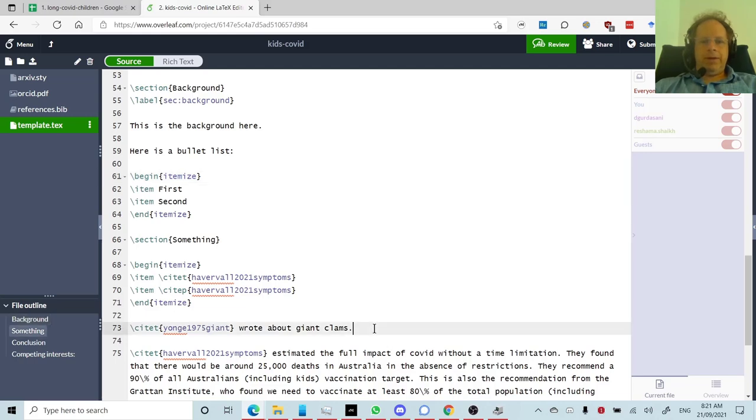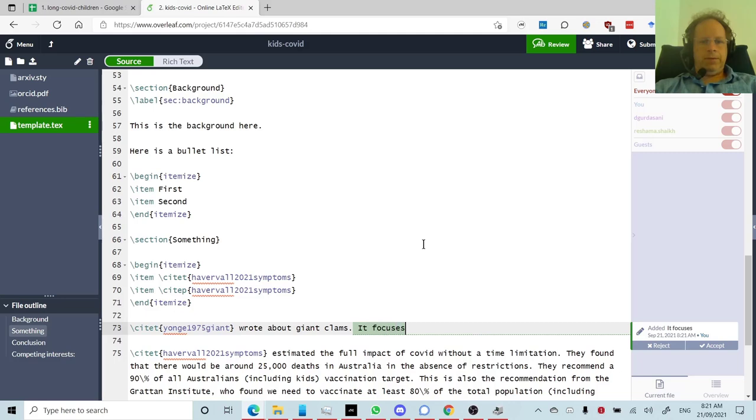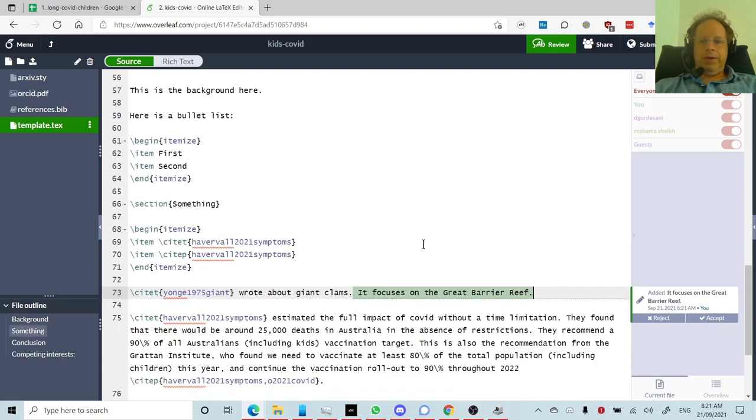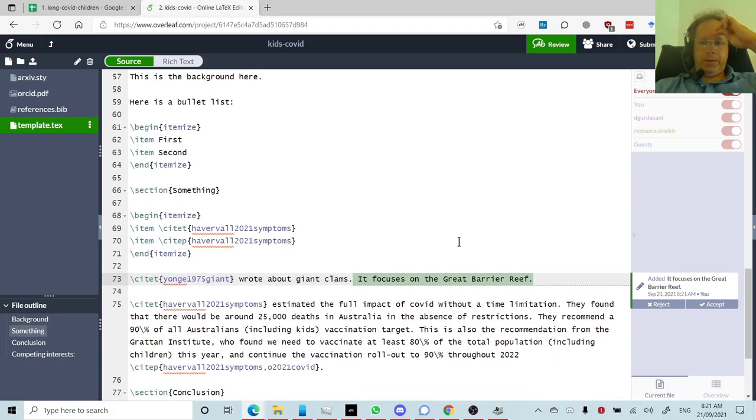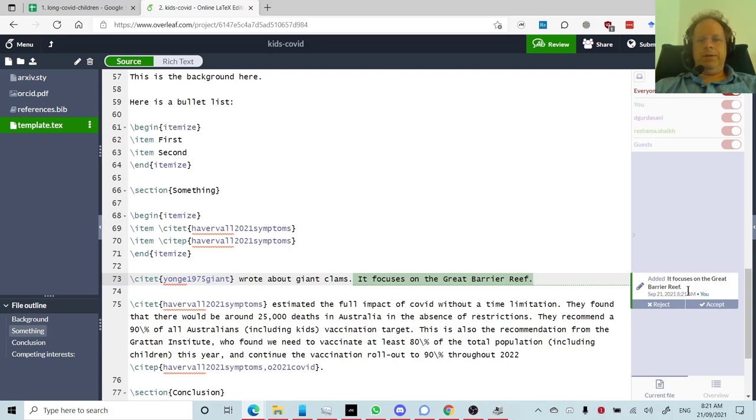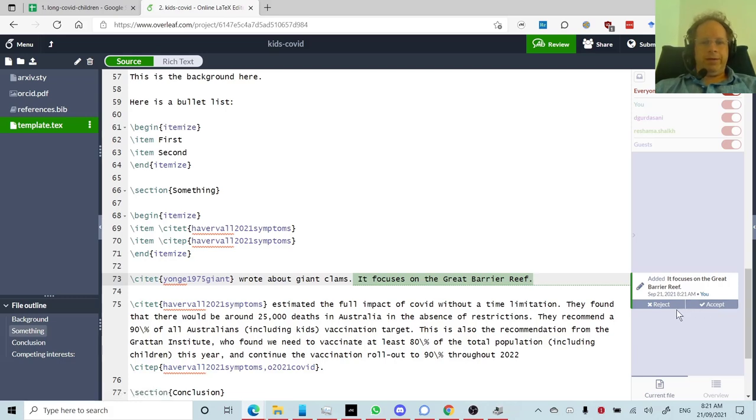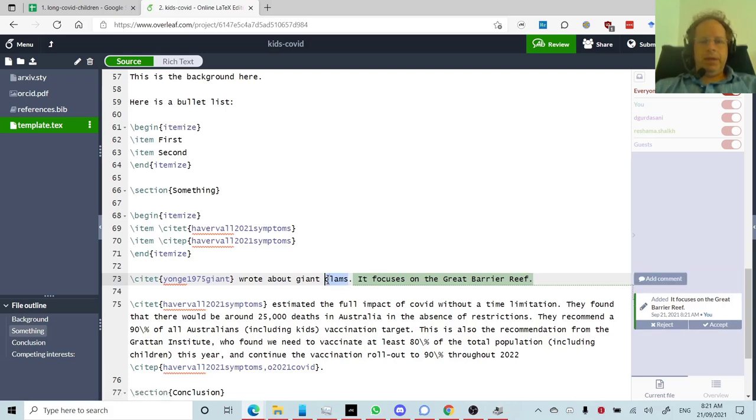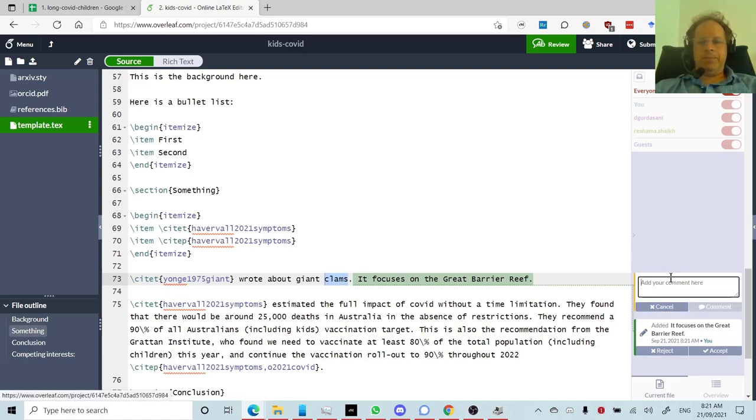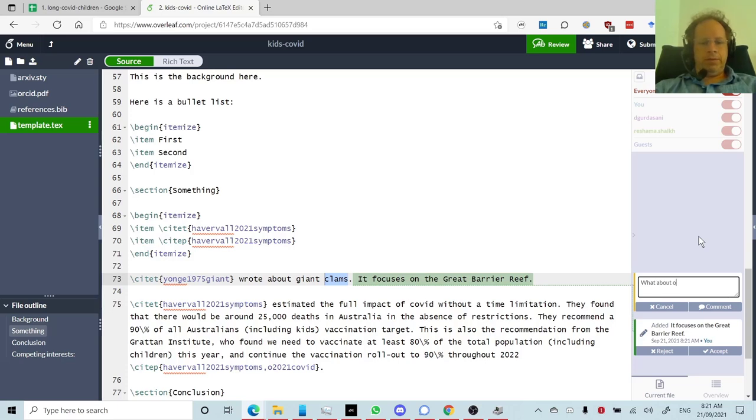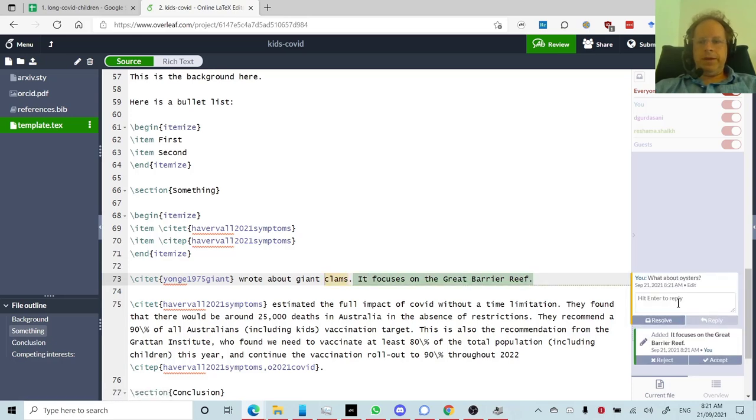And I'll say track changes is on for everybody. And so now, if I start typing, it focuses on the Great Barrier Reef. And you'll see here, it shows that I added, it focuses on the Great Barrier Reef. And so other people will see, Jeremy Howard added this. And so then anybody can click accept or reject. And then the other thing I could do is I could double click on a word, for example, and say add comment, what about oysters? And then other people could reply to that, and so forth.